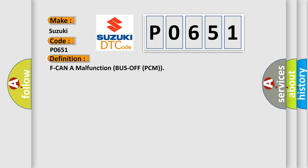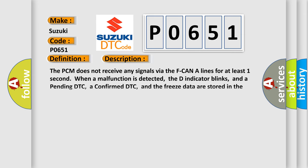And now this is a short description of this DTC code. The PCM does not receive any signals via the F-CAN-A lines for at least one second. When a malfunction is detected, the D indicator blinks, and a pending DTC, a confirmed DTC, and the freeze data are stored in the PCM memory. The MIL does not come on.